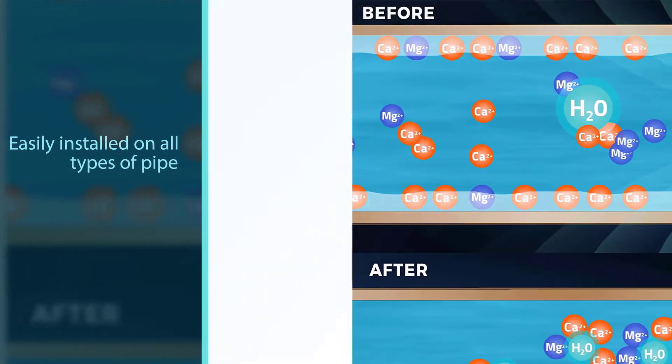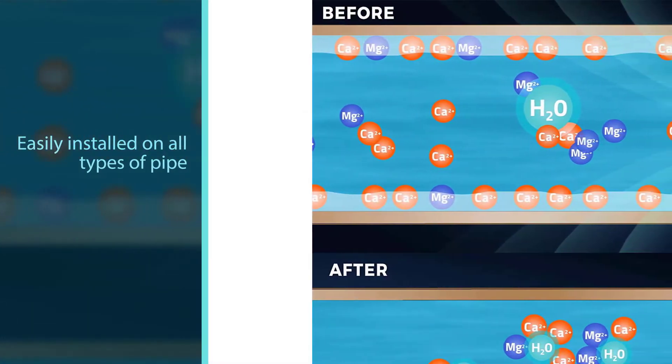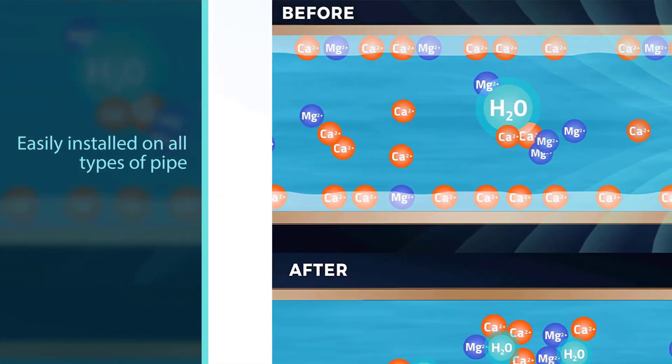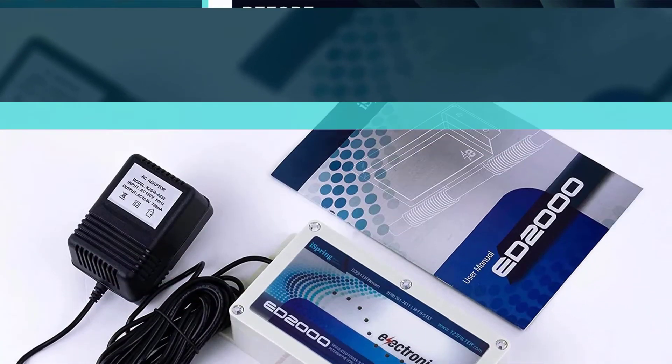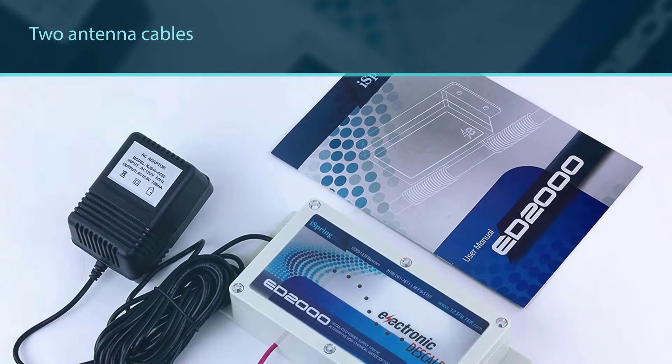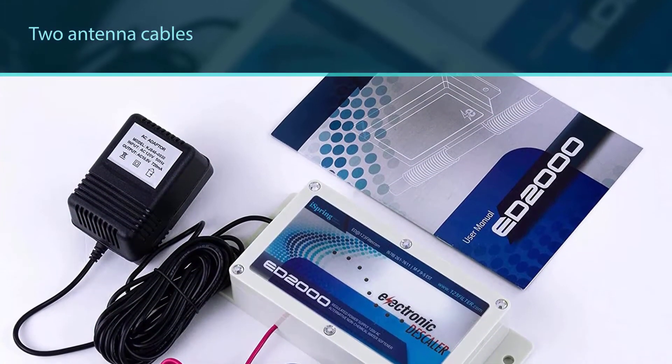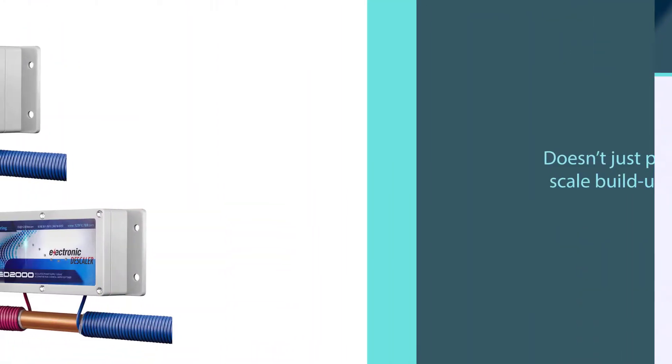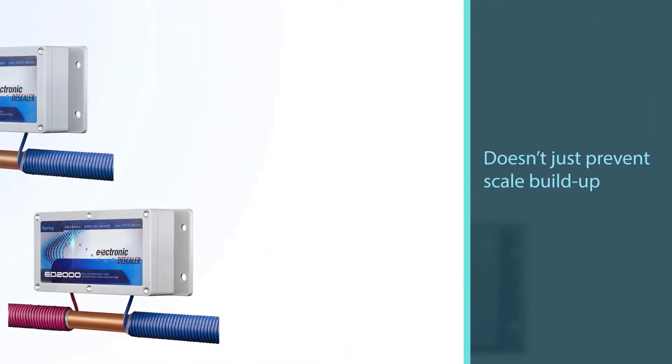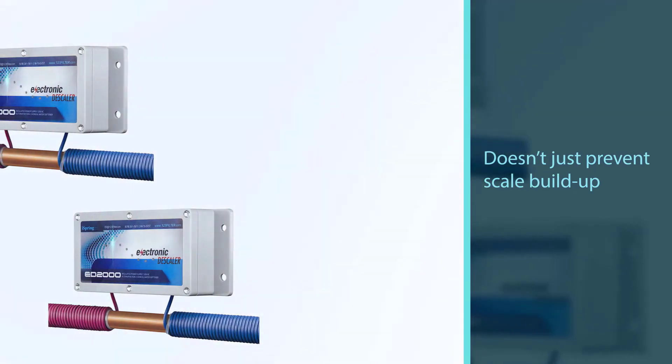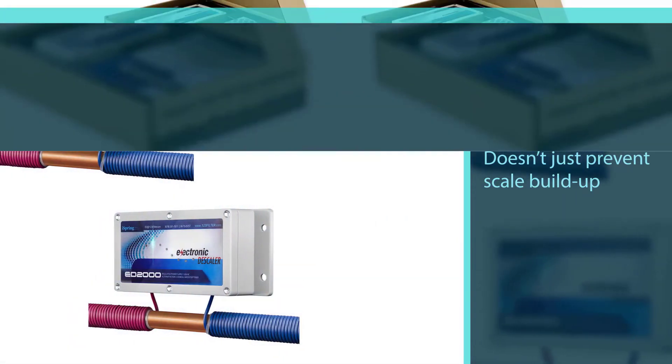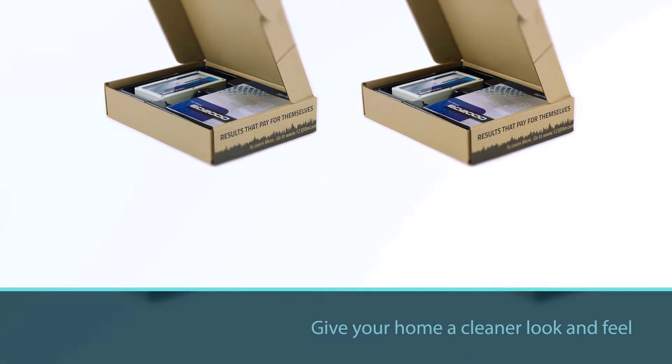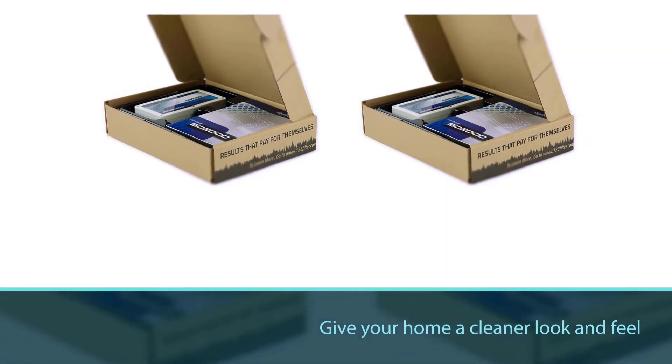It treats appliances, faucets, and showerheads. The two-pound softener is easily installed on all types of pipe including PEX and PVC by wrapping the two antenna cables from the water softener around the water pipe and then plugging the unit into a power outlet. The neutralized water doesn't just prevent scale buildup, it breaks down existing lime scale to give your home a cleaner look and feel.